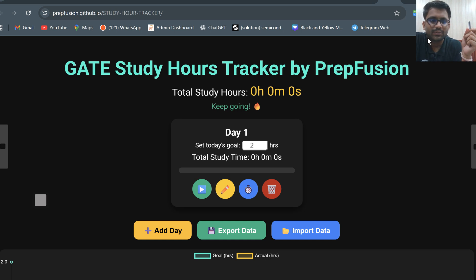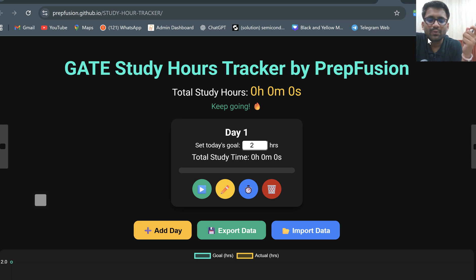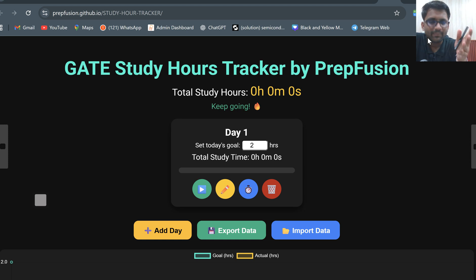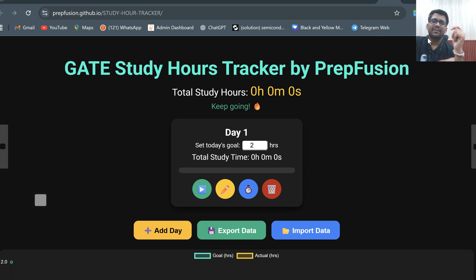Hi everyone, welcome to PrepFusion. A lot of students often struggle with this particular issue — they want to study but don't know where most of their time gets wasted. To help them, I have brought this Gate Study Hours Tracker.